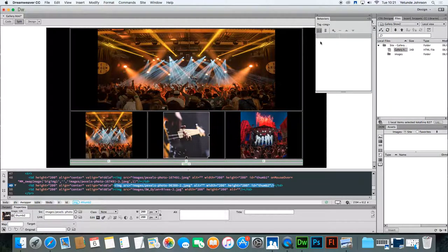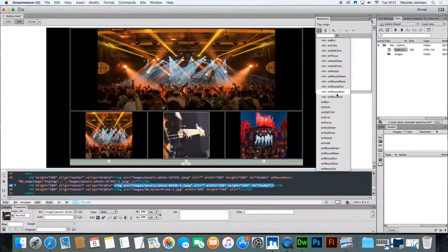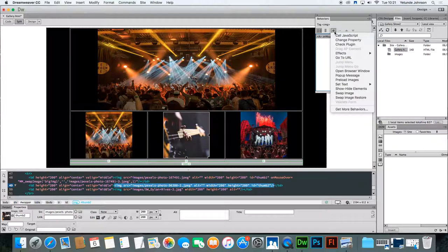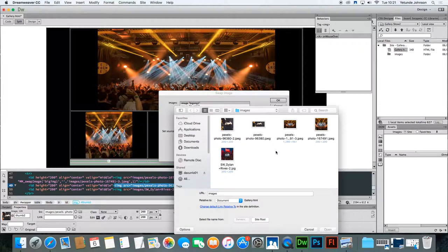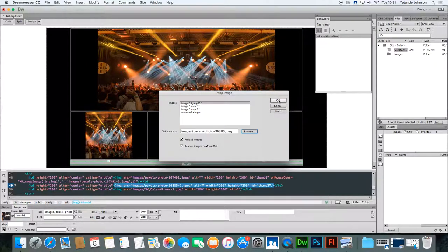Click thumbnail two and go through a similar process. Click in the first cell, select the action 'on mouse over', click in the second box and select 'swap image'. The image you want to change is 'big image one'. Browse and select the guitar image, click Open, click OK. Make sure there's a tick in 'preload images', remove the tick on 'restore images on mouse out', and click OK.